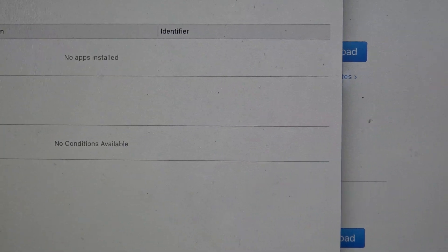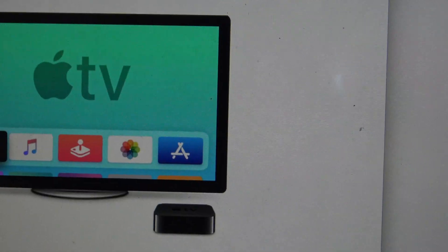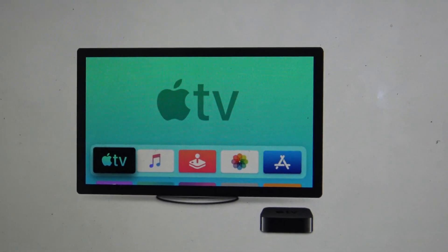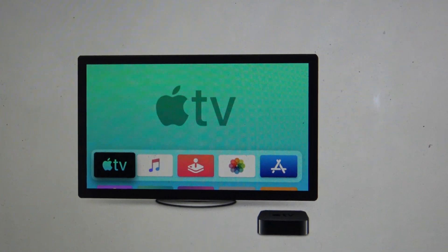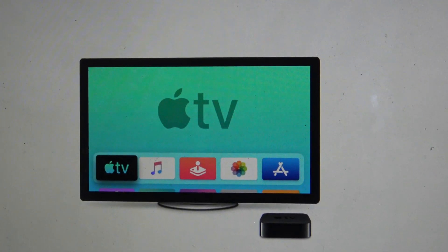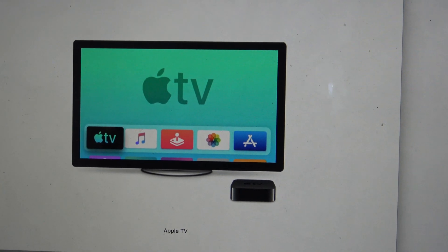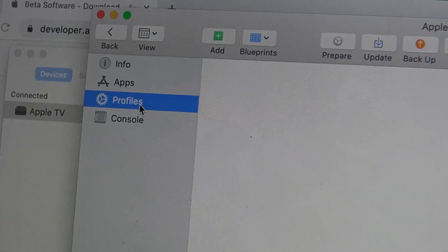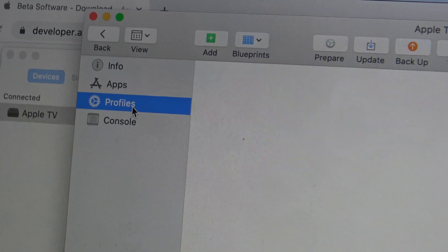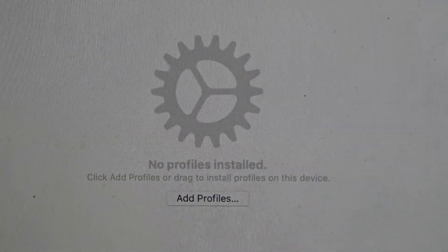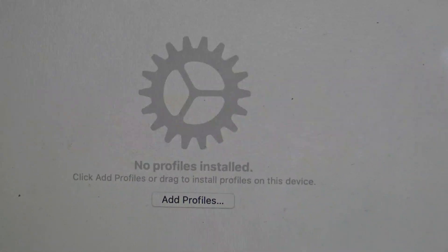Once your Mac is connected, open Apple Configurator 2. It will show your Apple TV icon under All Devices — if it doesn't appear, quit and reopen the app. Click on the Apple TV, then click the Profiles tab. It will say no profiles installed, so click to add a profile. The file you need to add is named: tvos_14_beta_profile.mobileconfig.